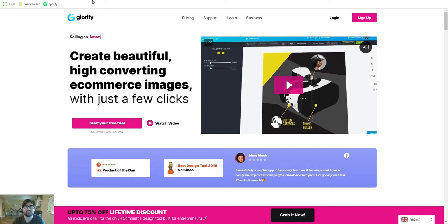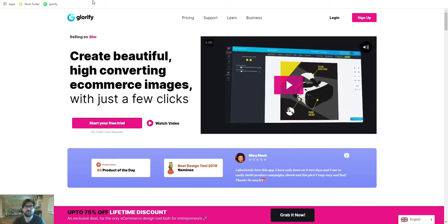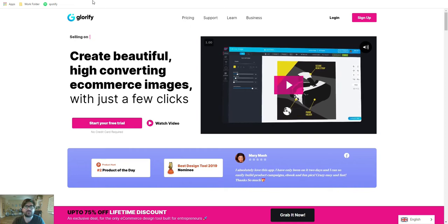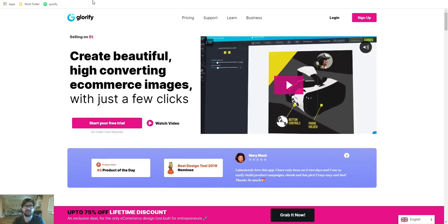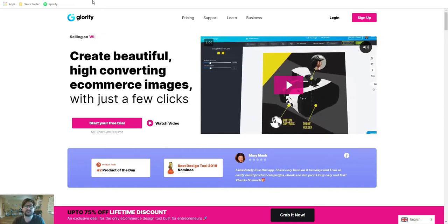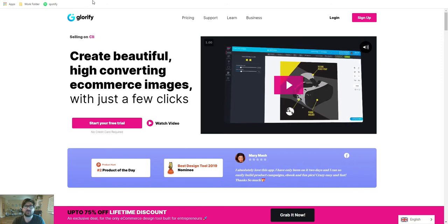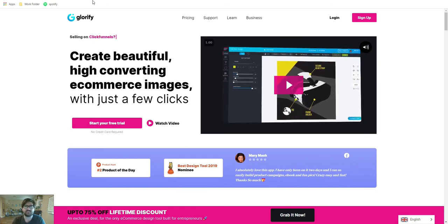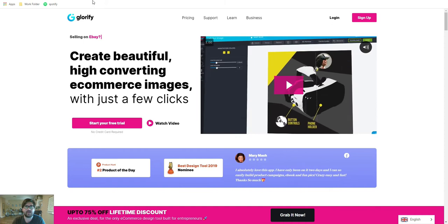Hey everyone, this is Alec, and in today's video I'm going to be reviewing Glorify App, a brand new graphic design tool made specifically for marketers, e-commerce business owners, web designers, funnel builders, and any type of business owner, and I'm going to show you exactly how.